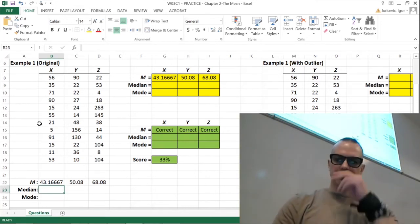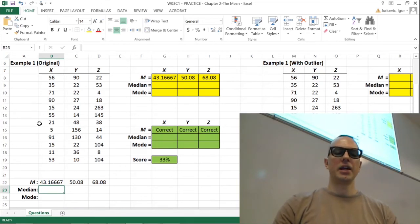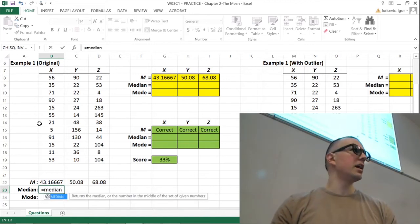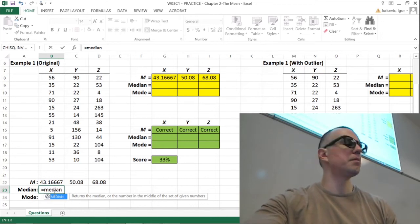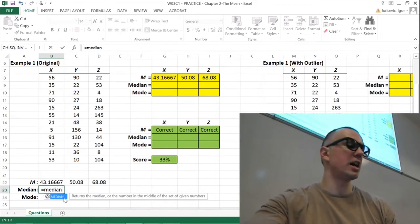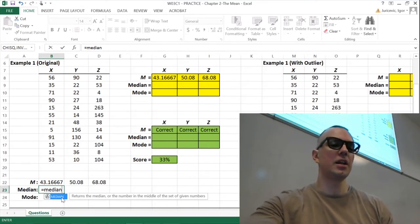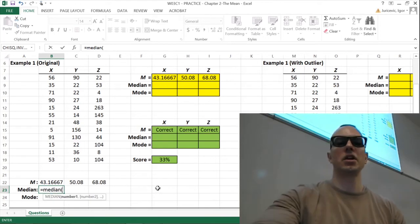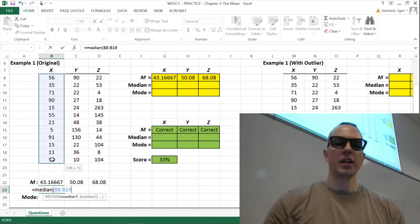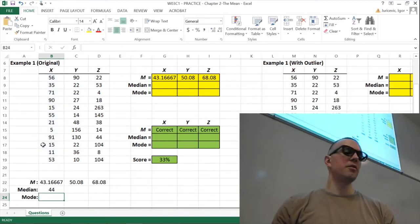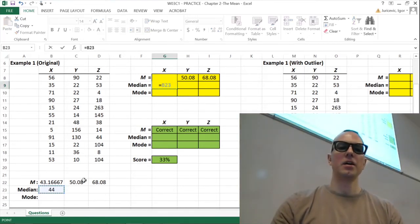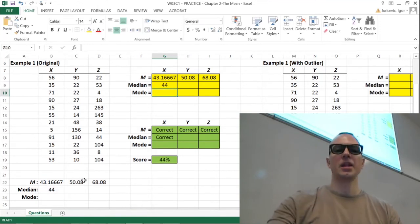Next one is the median. The median is very straightforward in Excel — the formula is simply MEDIAN. Excel has a nice feature where it'll suggest what you're trying to type and give a description: 'returns the median, the number in the middle of a set of given numbers.' Open parentheses, highlight your X scores, close those parentheses, hit enter, and we see a median of 44 — very close to the mean of 43.17. Pop that into our answer cells using the equals function.